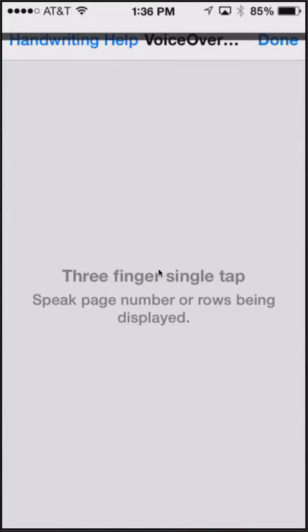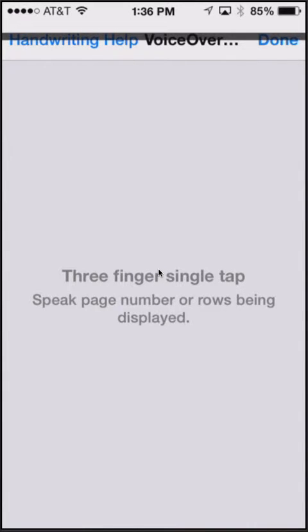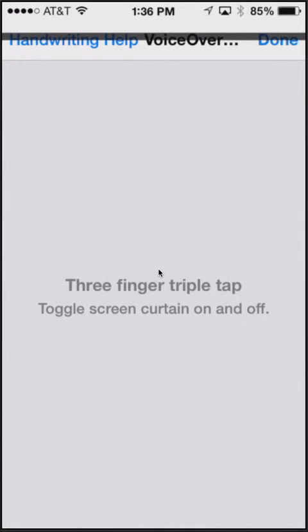Three finger single tap: speak page number or rows being displayed. Three finger double tap: toggle speech on and off. Three finger triple tap: toggle screen curtain on and off.